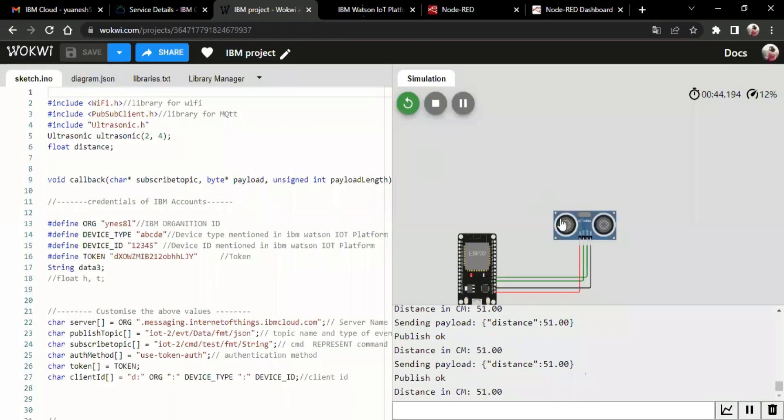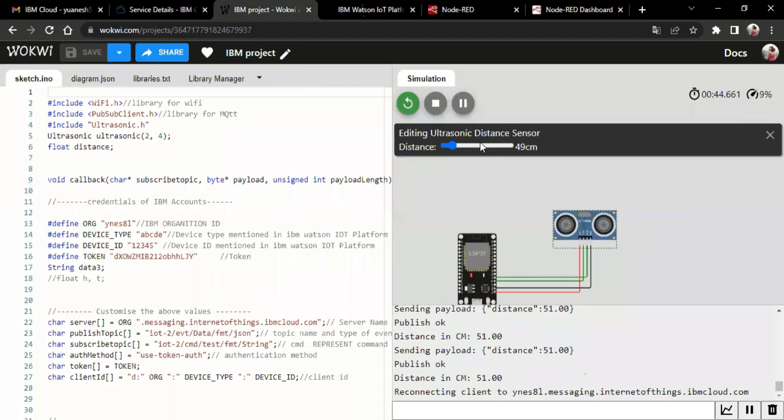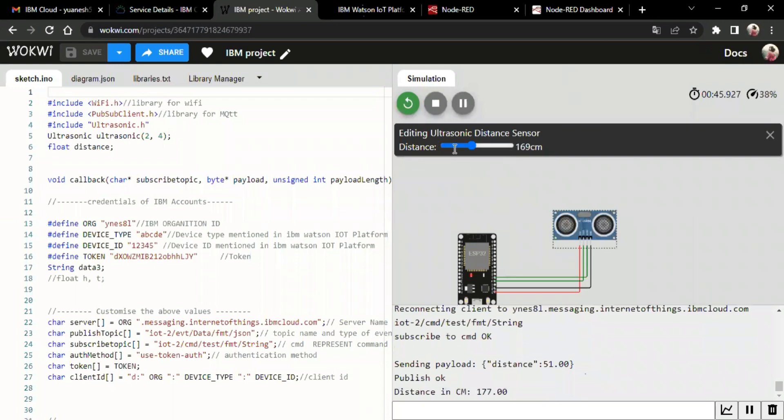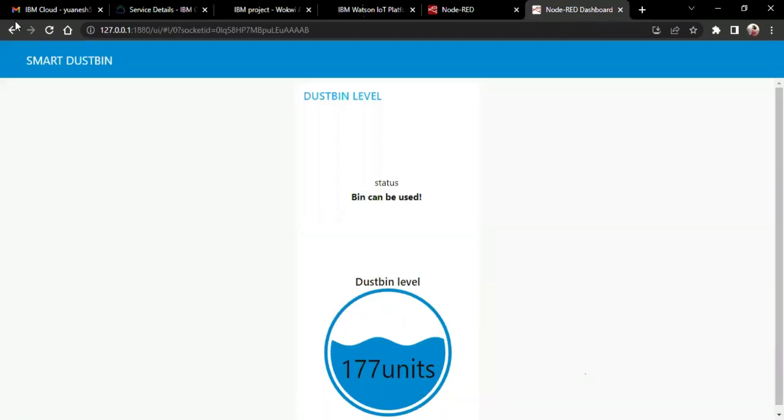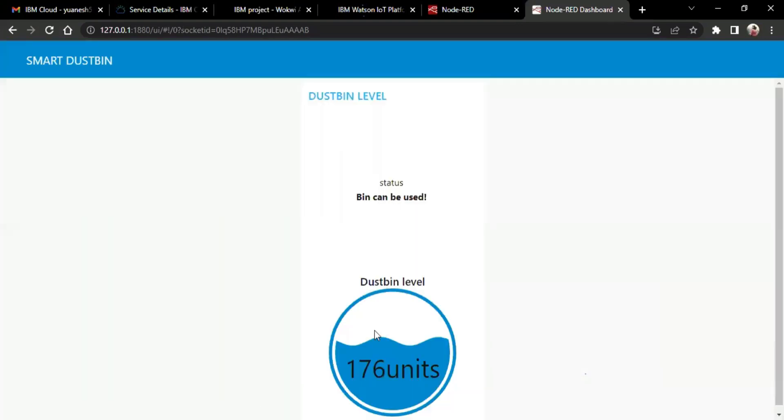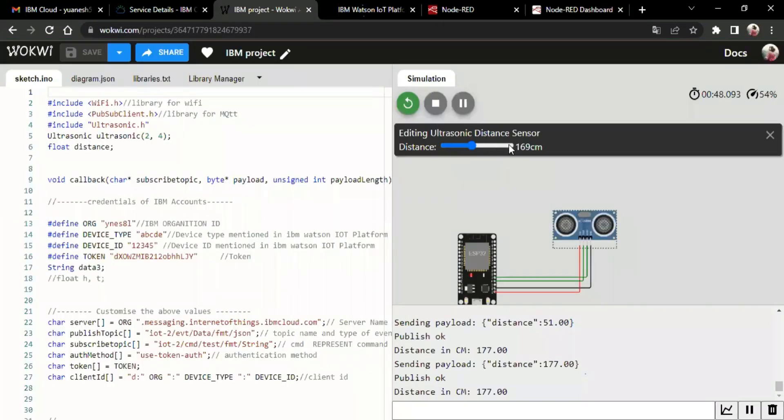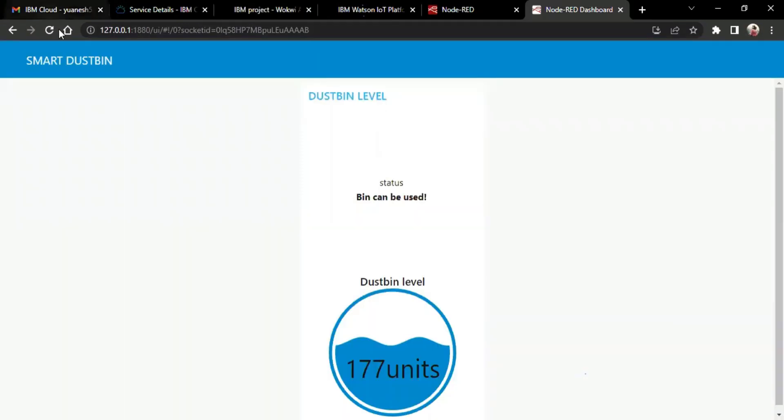Okay, now as we move, now we can see the distance of the bin is 169. It is used in the dashboard of the smart bin. Yeah, now we can see the bin is 177 and the bin status is look and place it. And if you fill the bin...